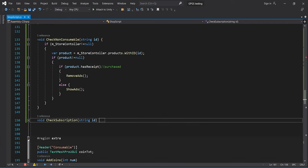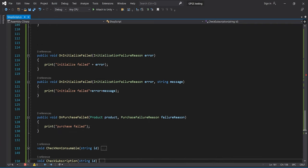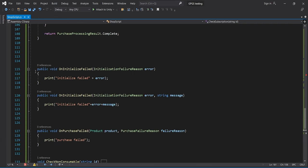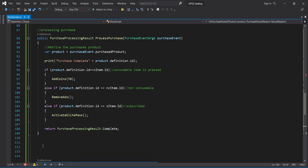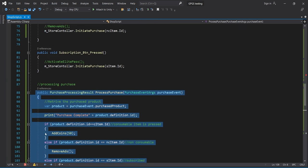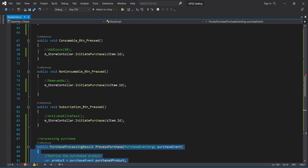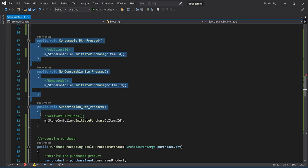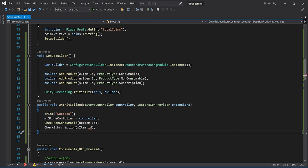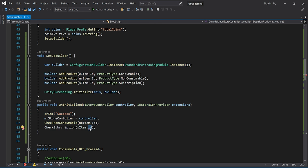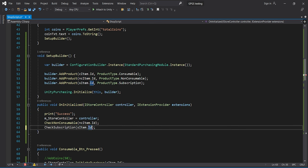With that, we have completed everything — we are handling exceptions, failed callbacks, successful purchases, button clicks, builder setup, and Unity initialization. We need to put a capital I in one place. All the Unity work is now completed, and it's time to create in-app products on the Google Play servers.